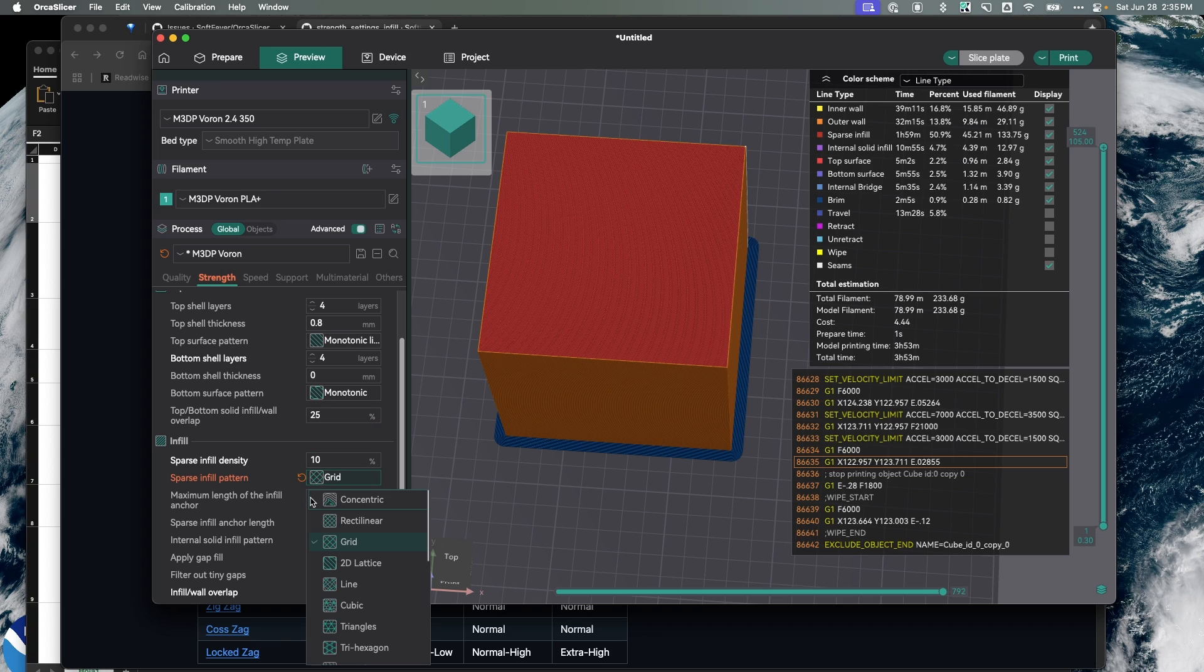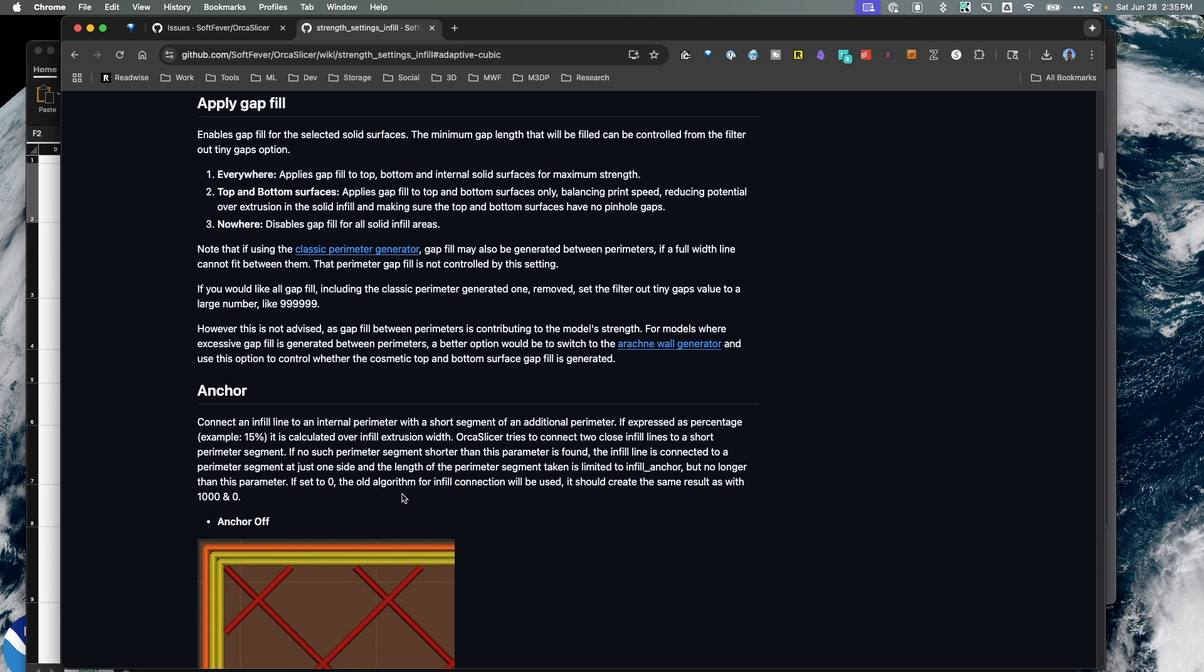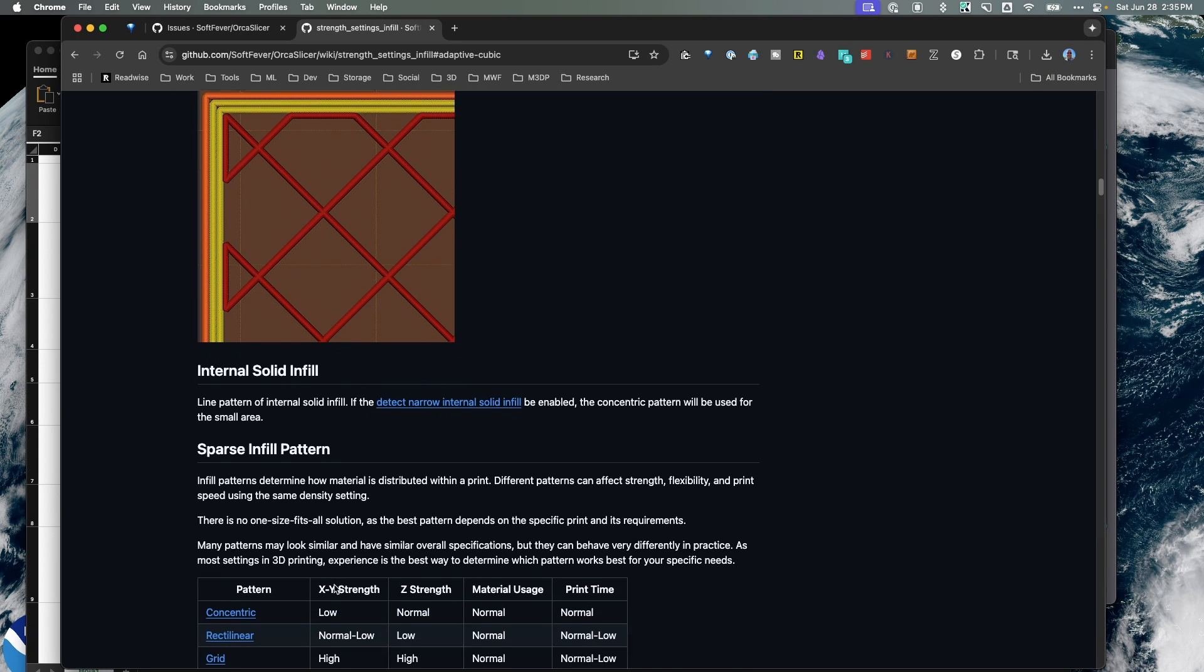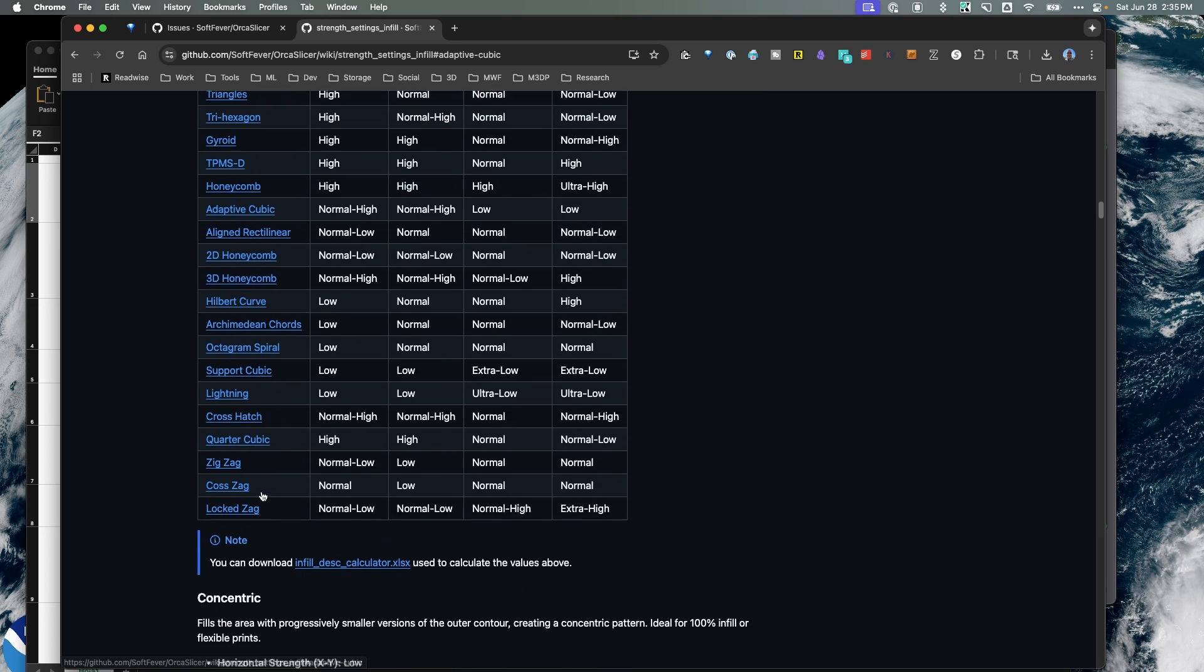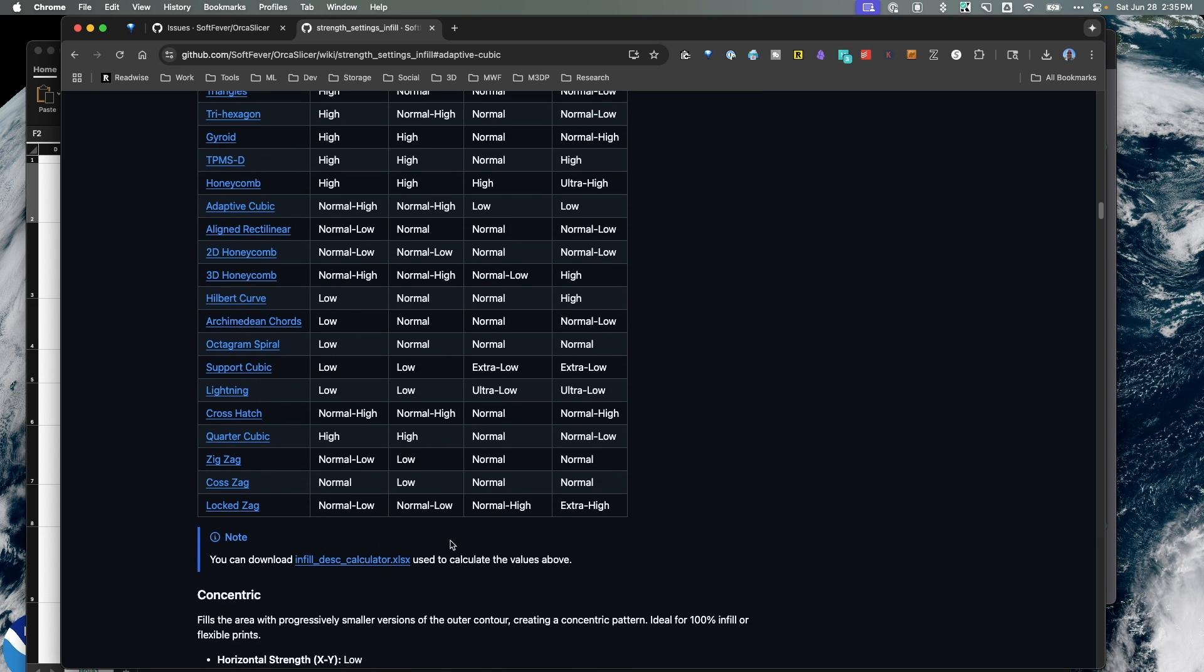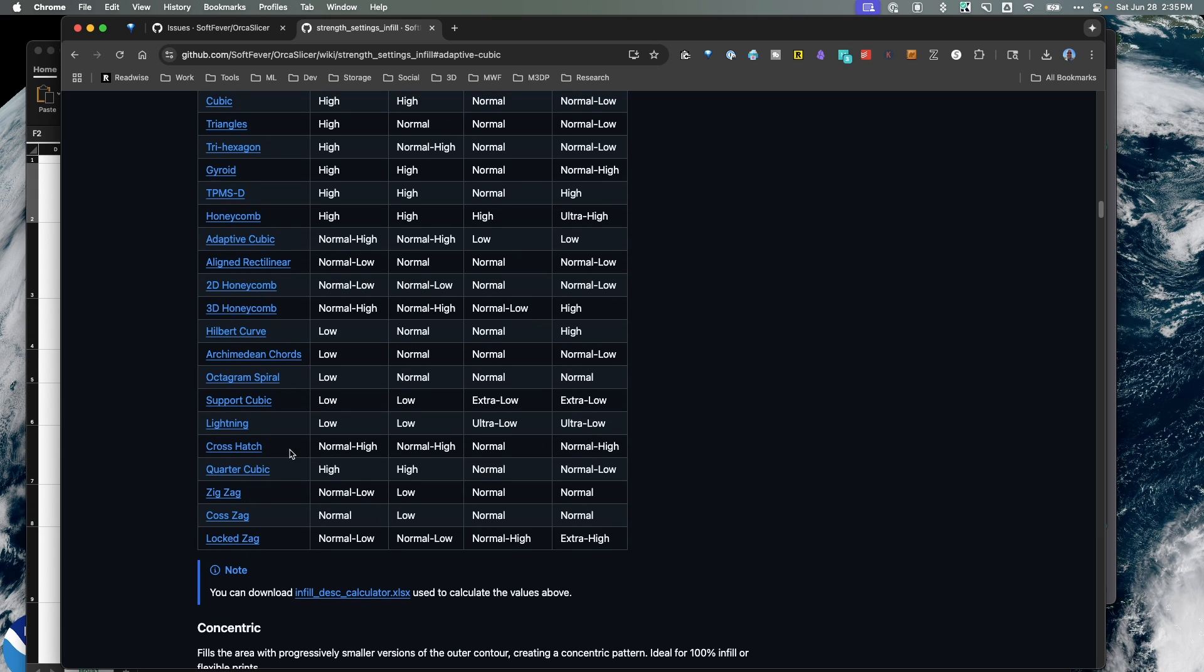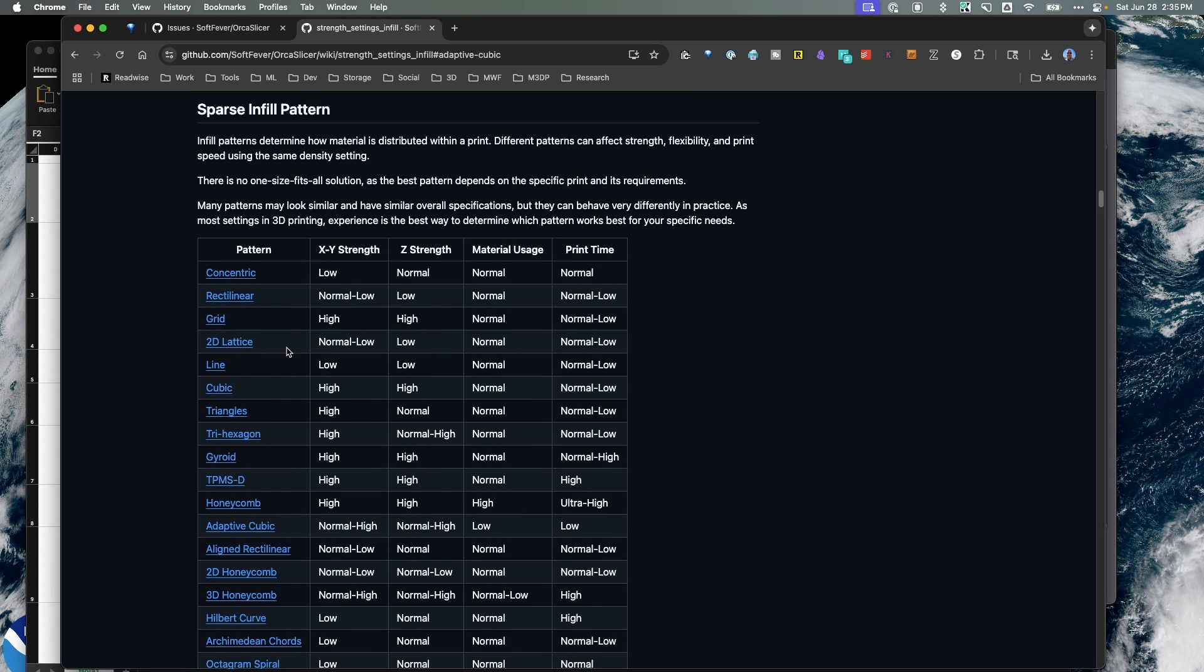One of the things I would recommend is opening up the Orca Slicer wiki and taking a look at these various infills and try to identify the infill pattern that's going to work best for you. Looking through this there's some awesome ones. Cross hatch looks good, some of the honeycombs look good, and again for me my default is adaptive cubic. That looks like it's giving me the properties I really want.